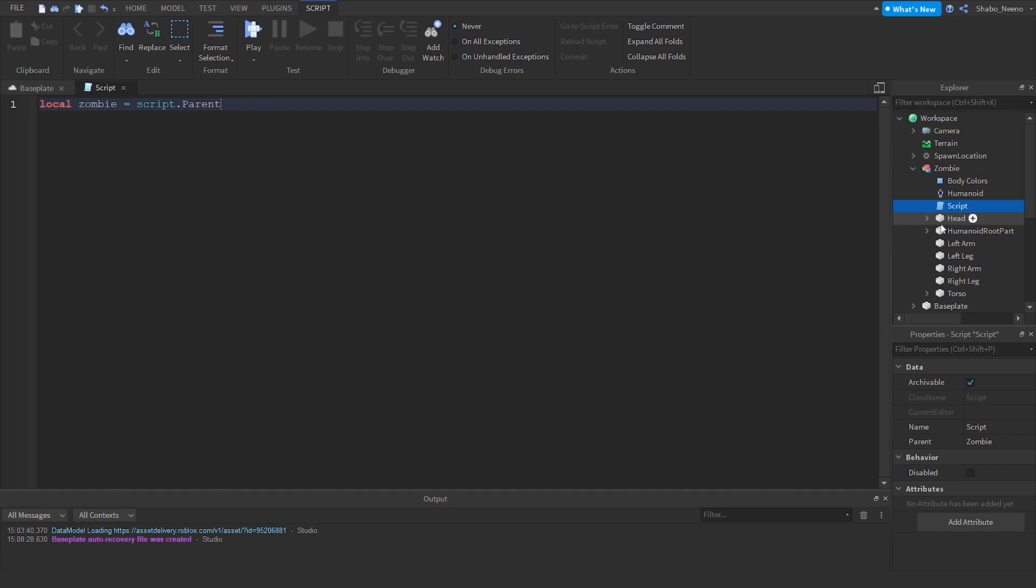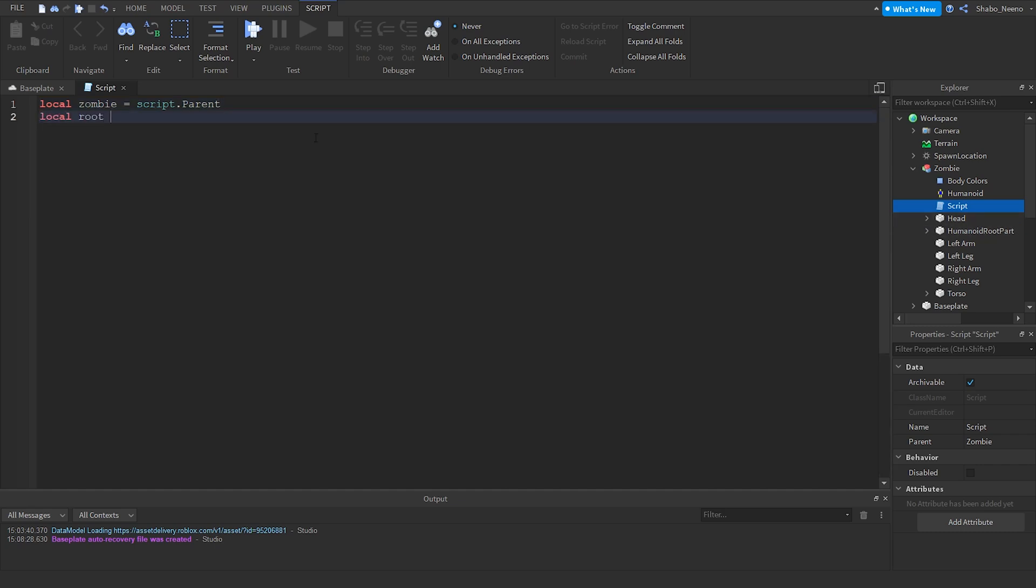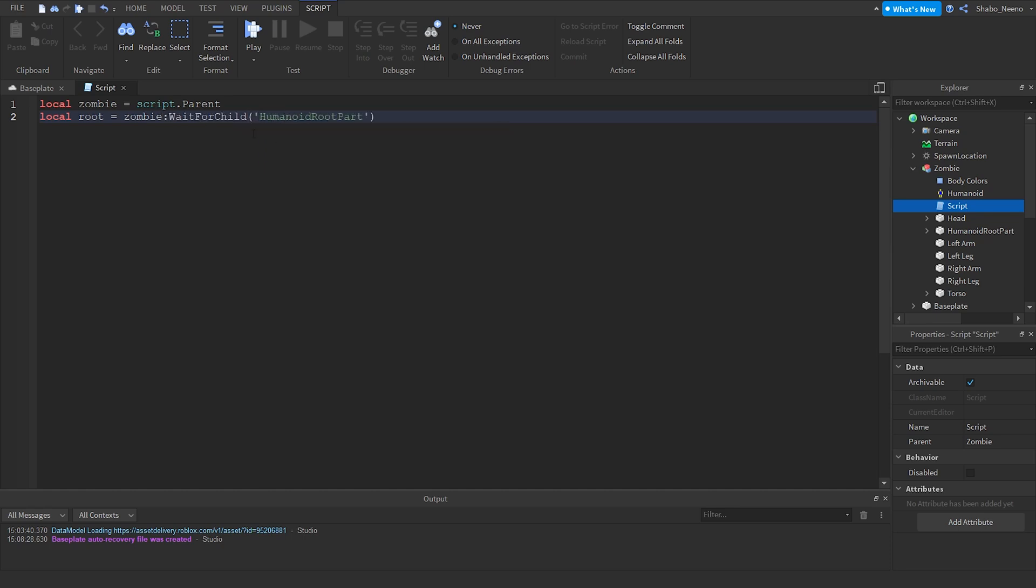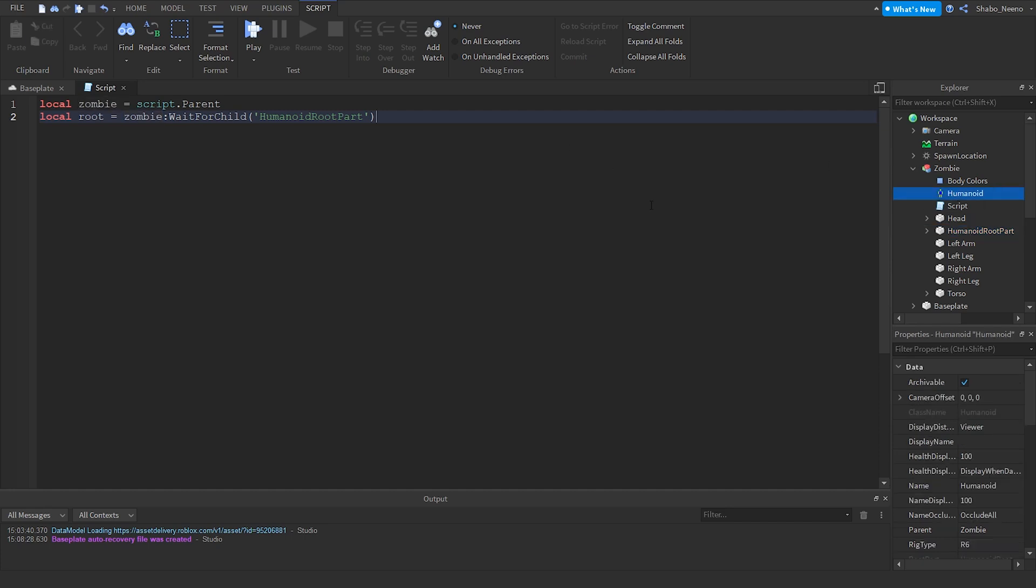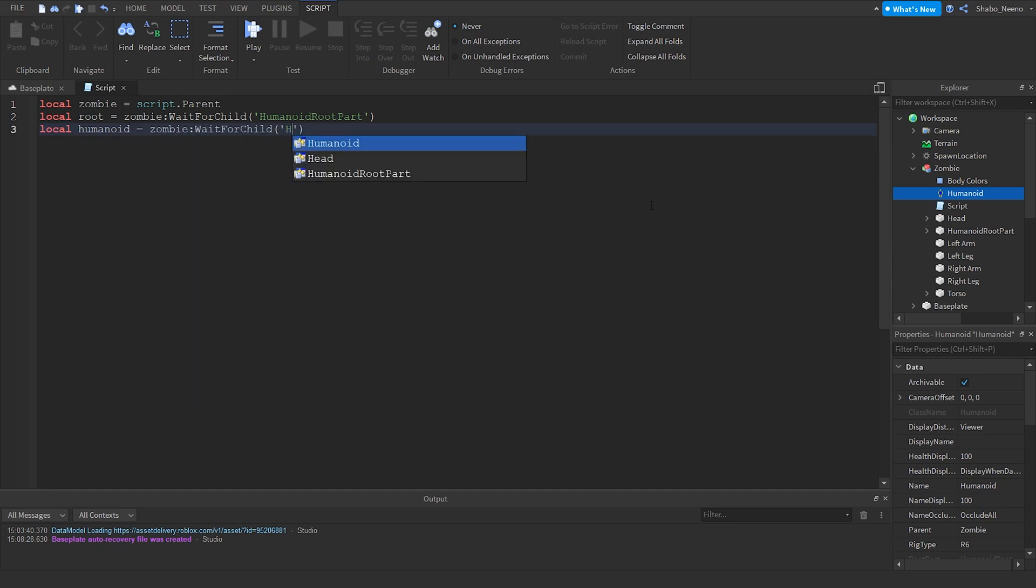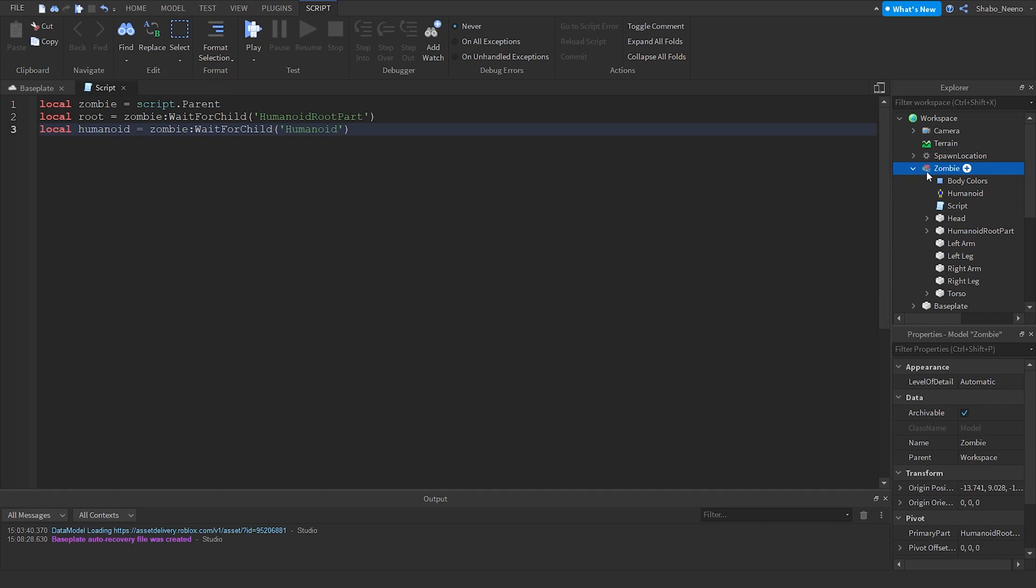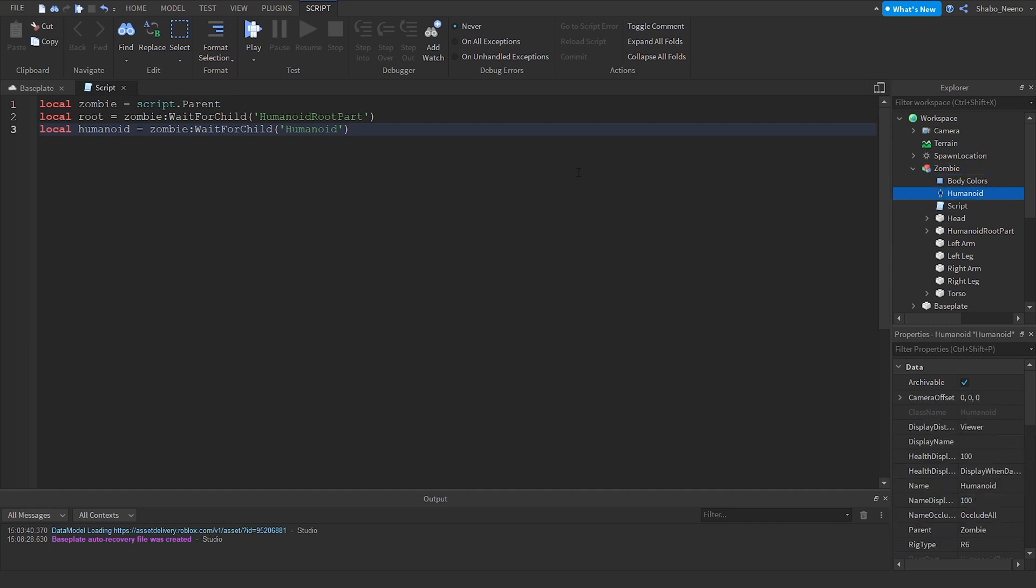And then we're going to get the root part. So local root equals zombie wait for child humanoid root part. The reason we're doing this is so if it's not loaded in yet, it'll wait for it to load in. And this is just the zombie, it goes from here to here. Now we're going to get the humanoid, which is this. So local humanoid equals zombie wait for child humanoid. It goes from the zombie to the humanoid, kind of like this one.